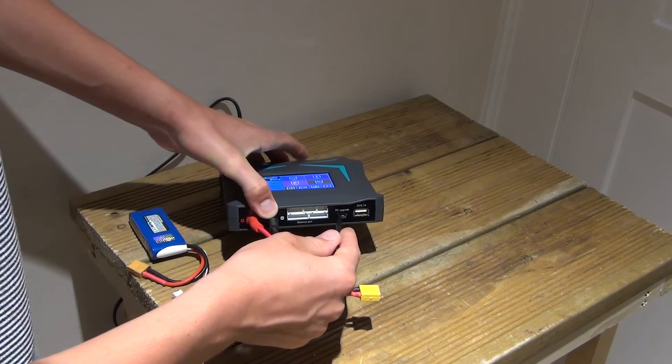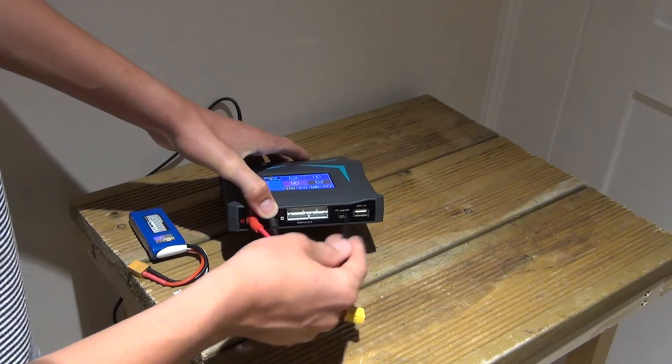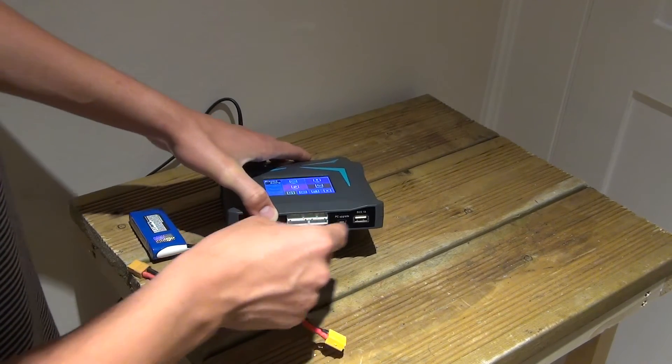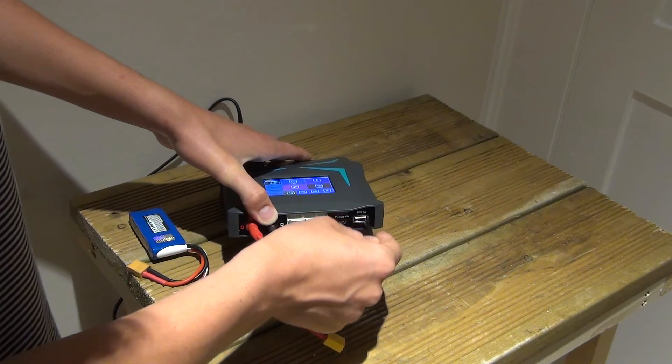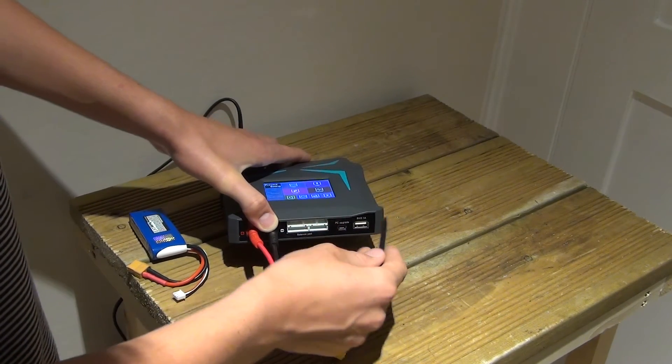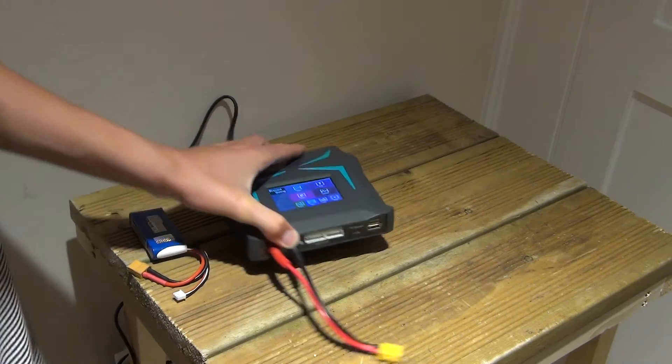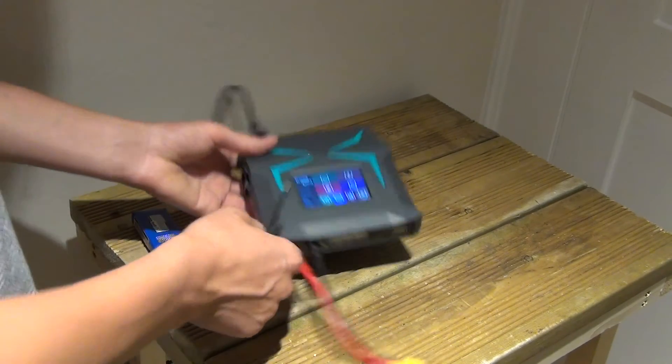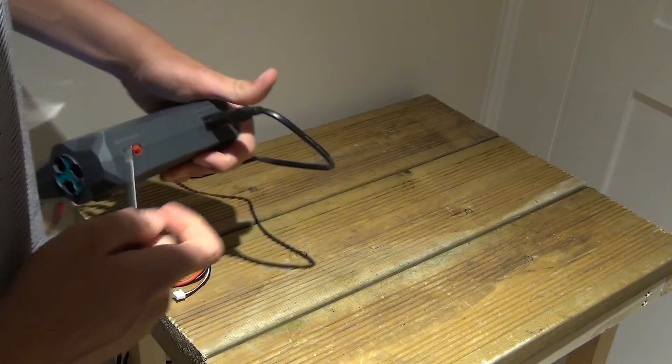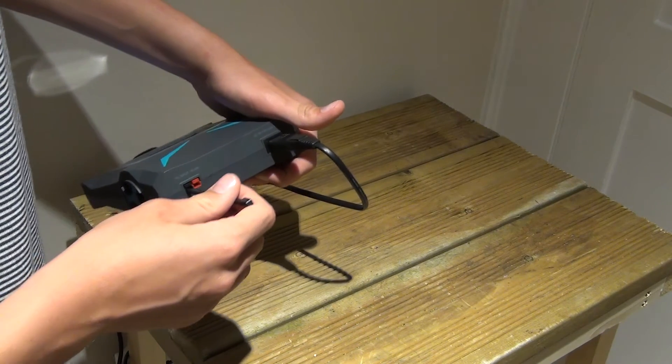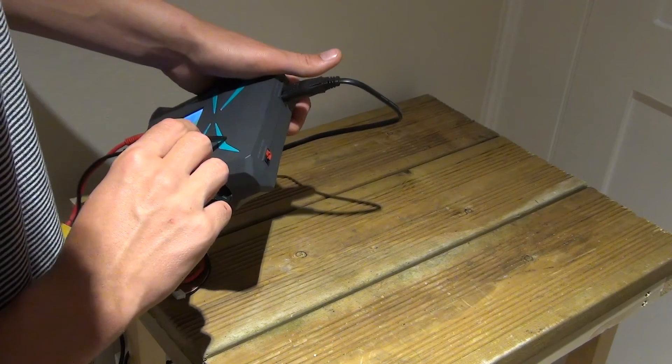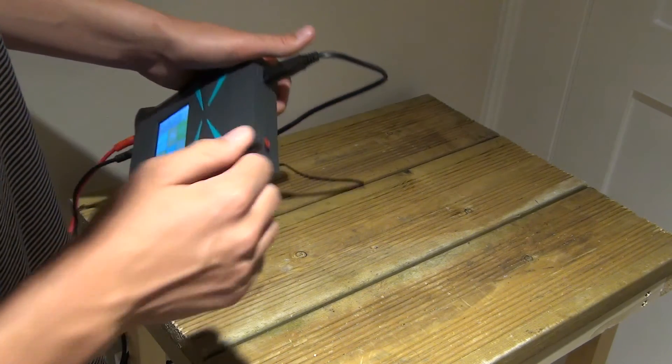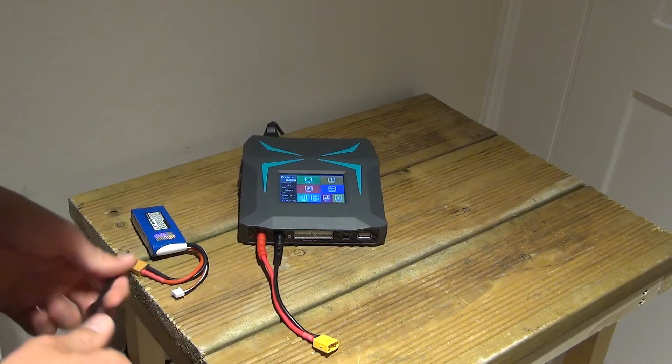We have the upgrade thing, which is if you want to update it to a new system, and you have a USB output, which can charge iPads, iPhones, anything like that. Swing it around to have a look at the back, you can use a car battery to power this battery charger, which is very useful.